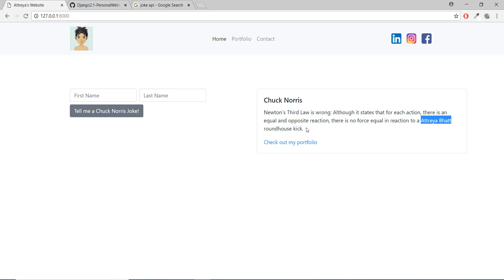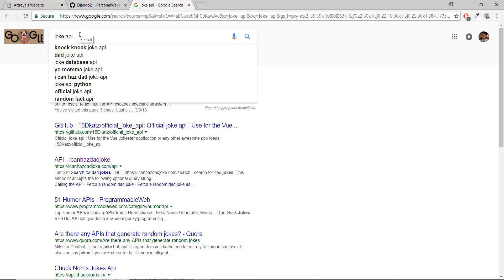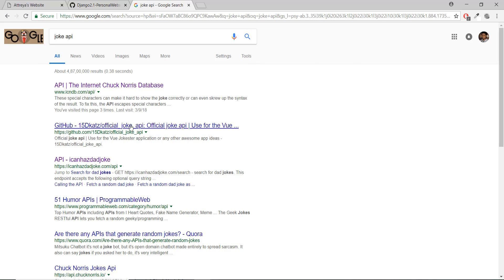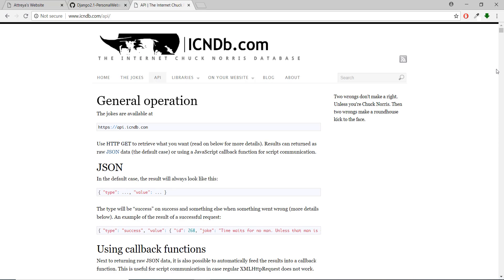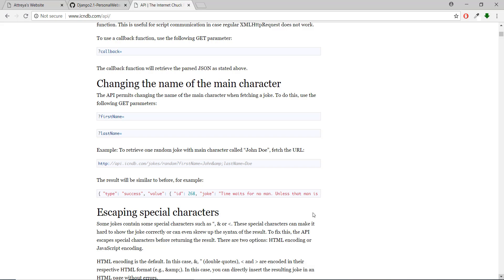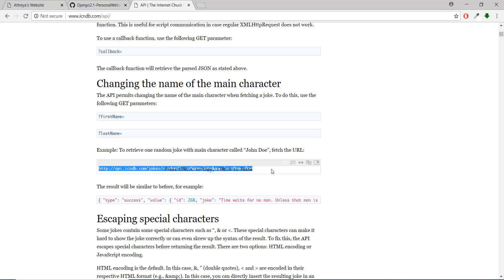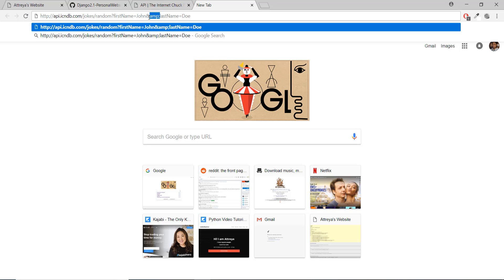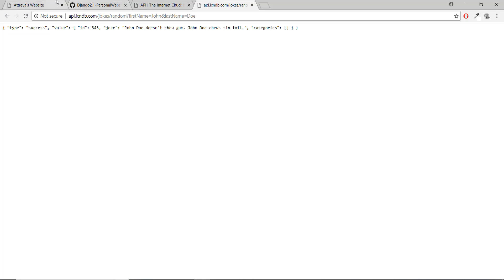Currently the joke is just static — it's not dynamically generated because we just copy-pasted it on our website. We are going to dynamically generate it using a joke API. You can go to Google and type in 'joke API'; we'll be using the Chuck Norris database at icndb.com. We'll get JSON data from this API inside our views.py file, decode that JSON to get the joke, and then print it out on our HTML.